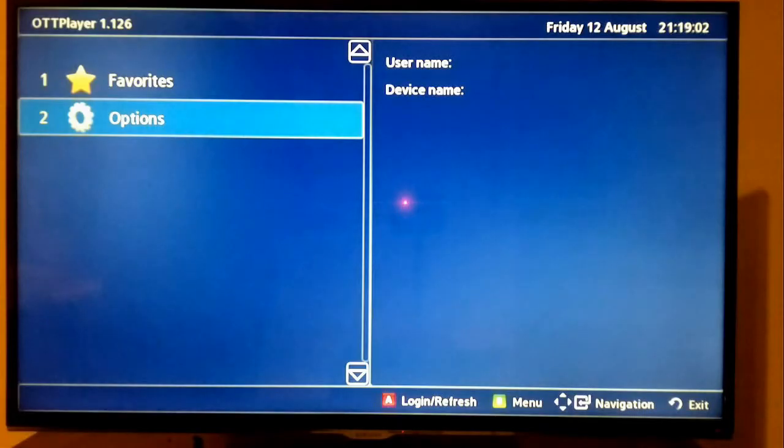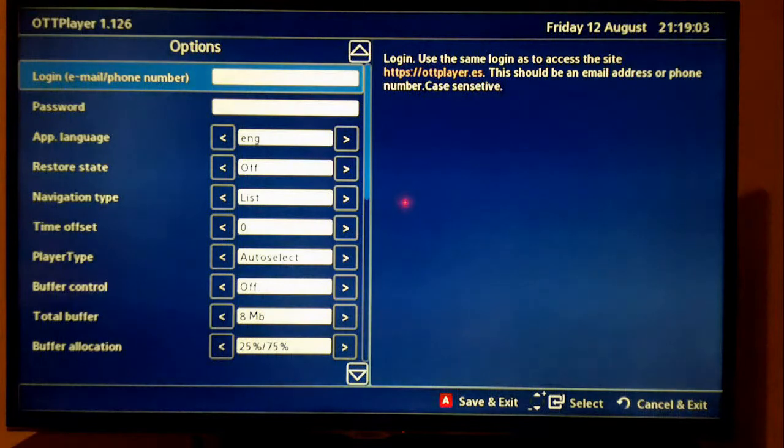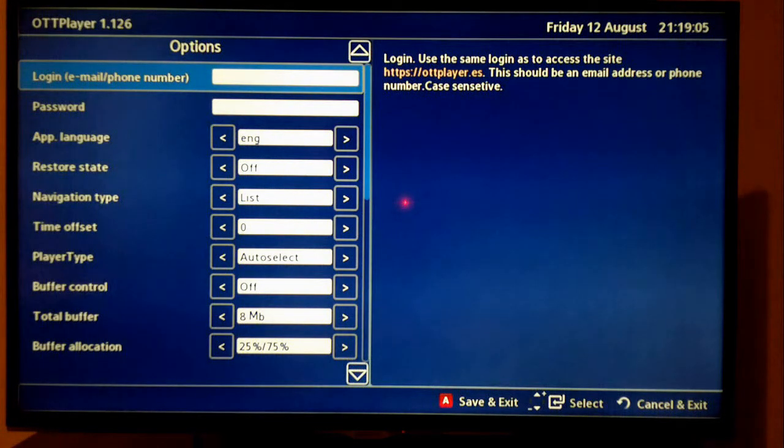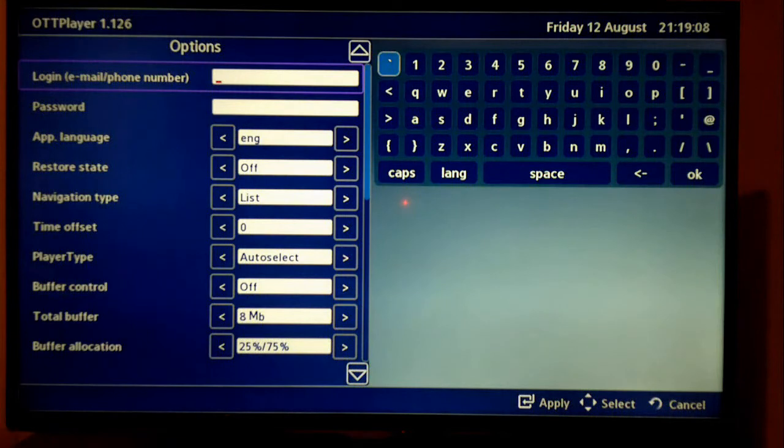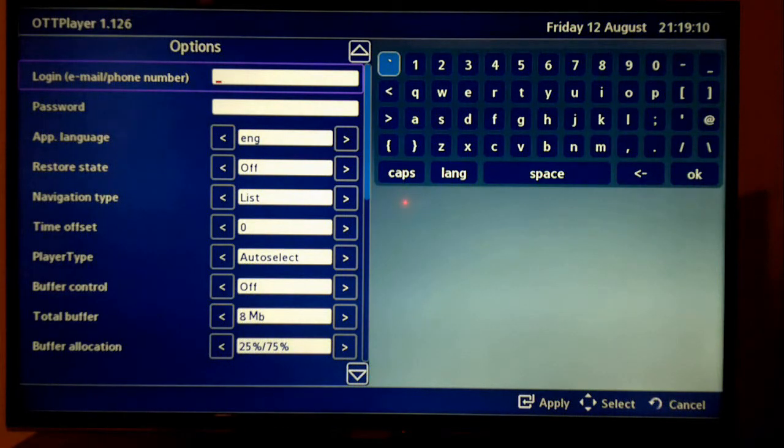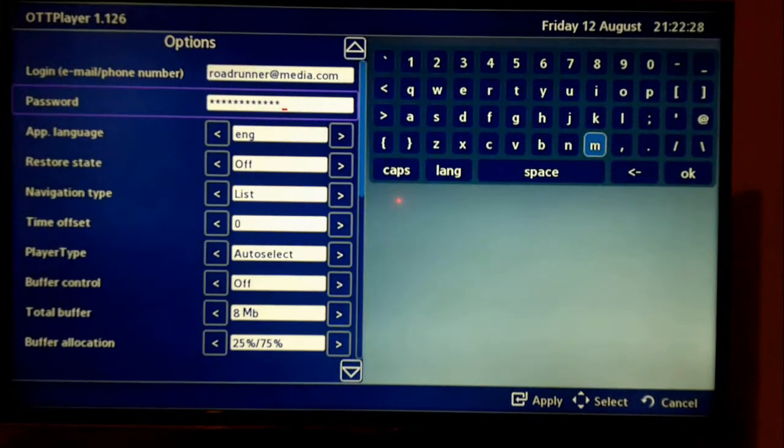Now we enter the account data generated previously into the application on the Smart TV. Then we are in condition to upload our playlist.